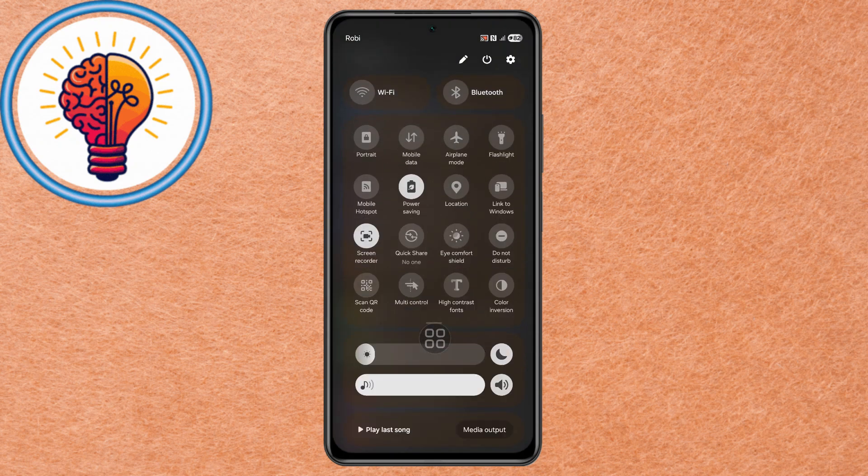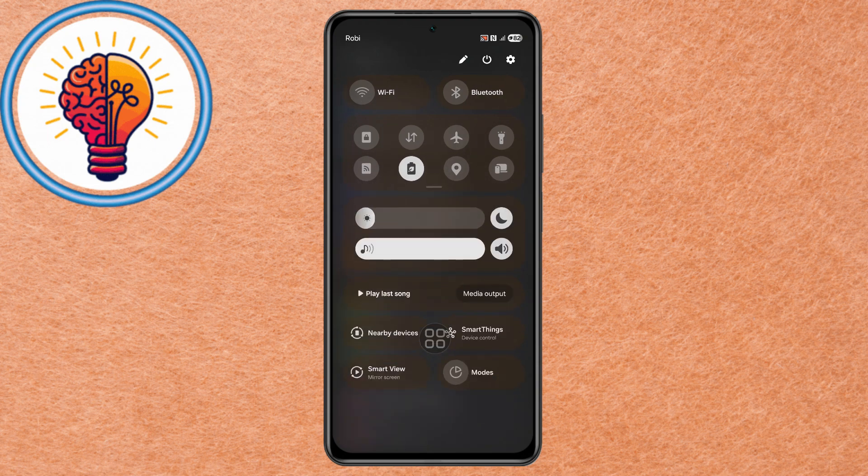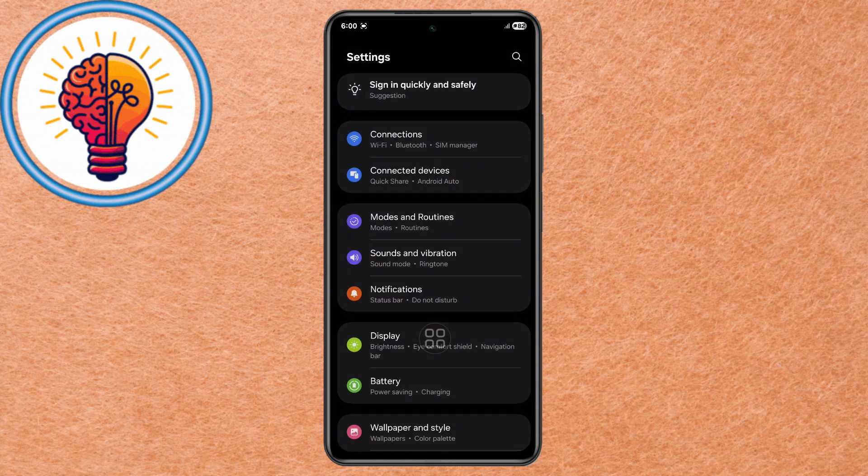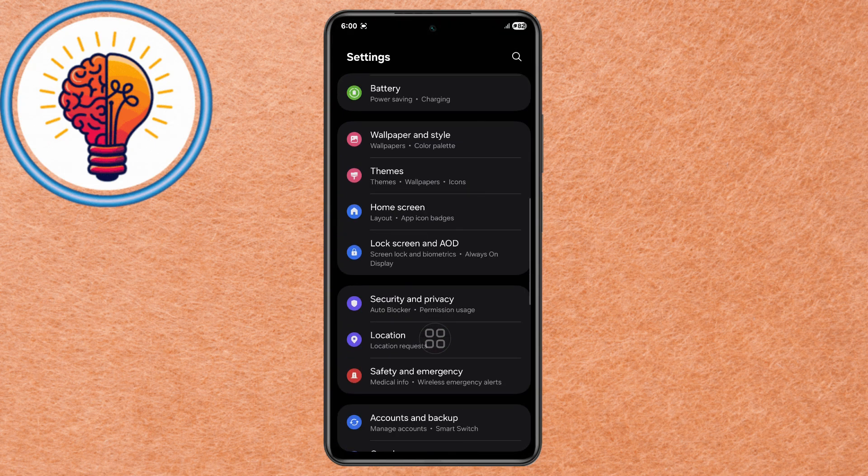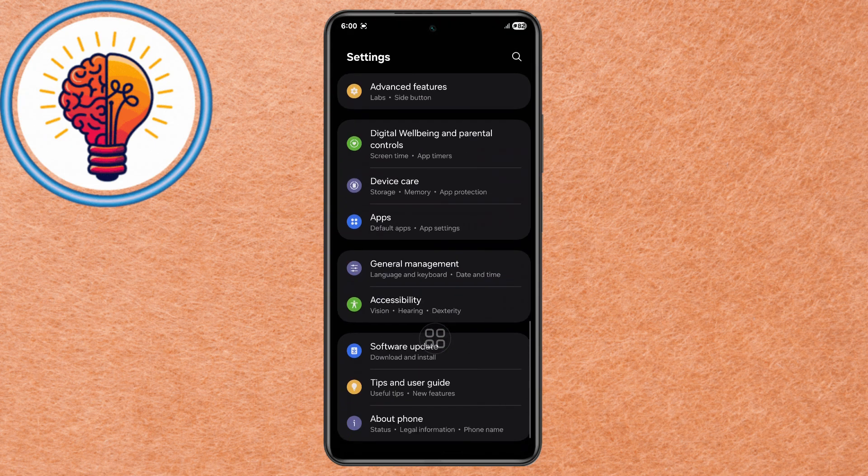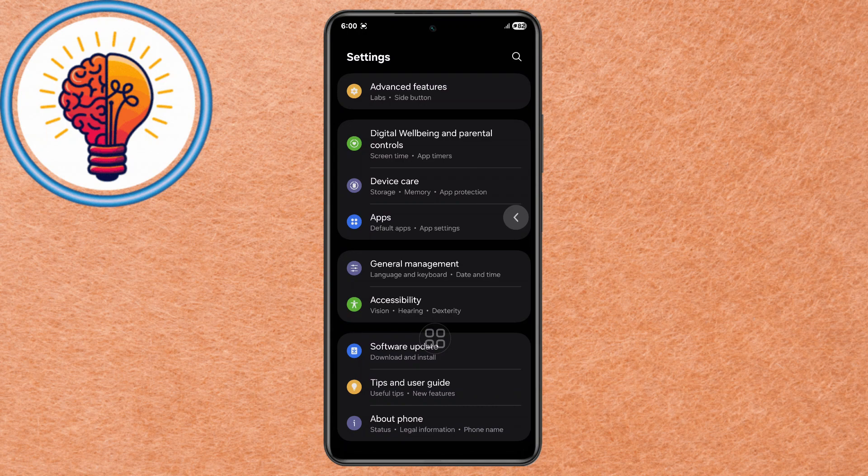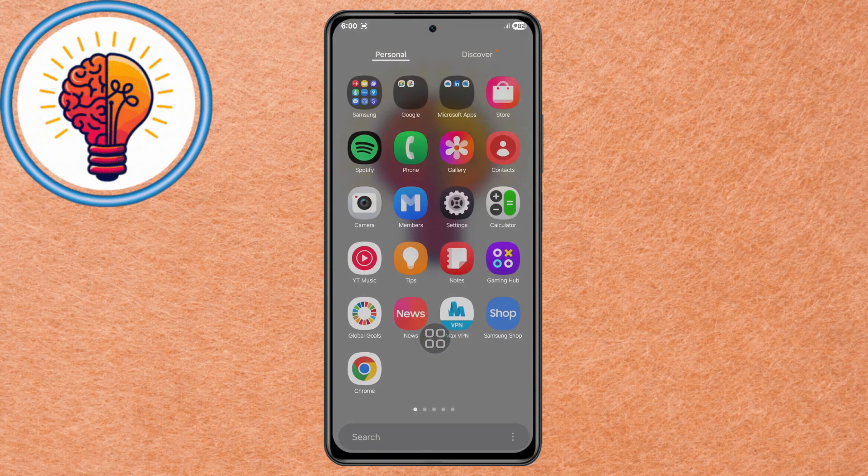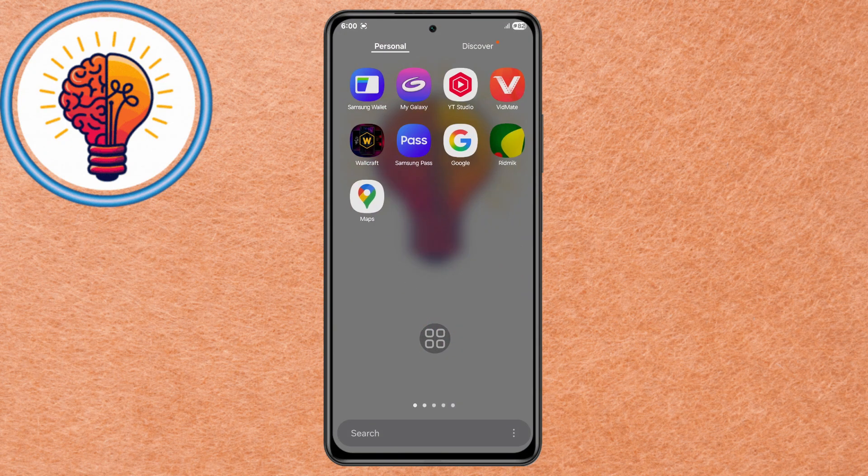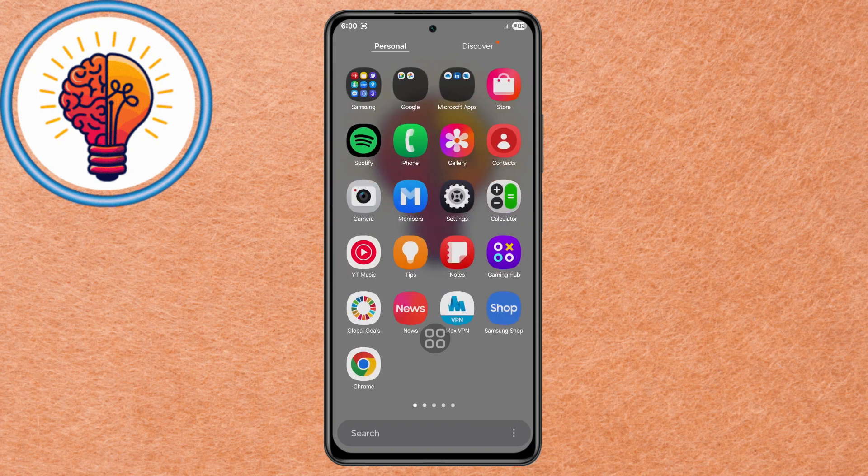Limit Background App Refresh. In Settings, Apps, restrict background data for apps that do not need to be always active. Avoid Extreme Temperatures. Heat and Cold can negatively affect battery performance and health.